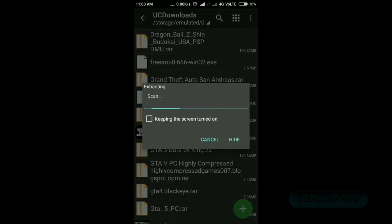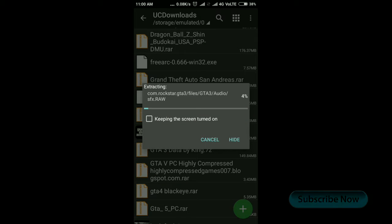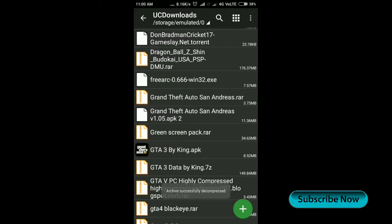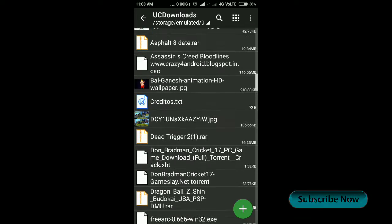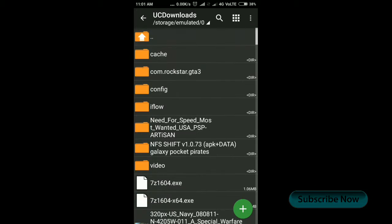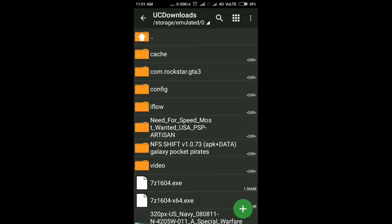It will take some time because the 1 GB file is compressed into 100 MB. After extraction is completed, we get the data folder for this game.